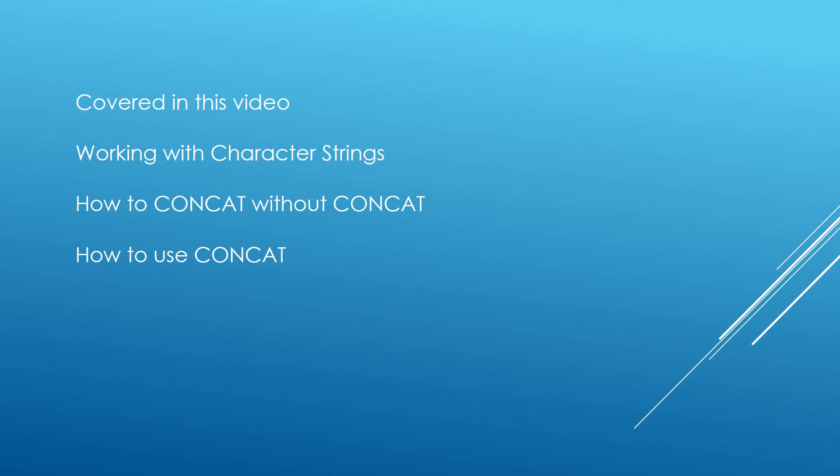Okay guys, then just to recap what we've covered in this video: working with character strings, we've learned how to concatenate, we've learned how to concat without concat which is just using the plus symbols, and how to use the built-in concat function. Thanks for watching. If you like the video, please do give it a thumbs up, feel free to leave any comments below, and do subscribe to the channel for all upcoming videos. Thank you.